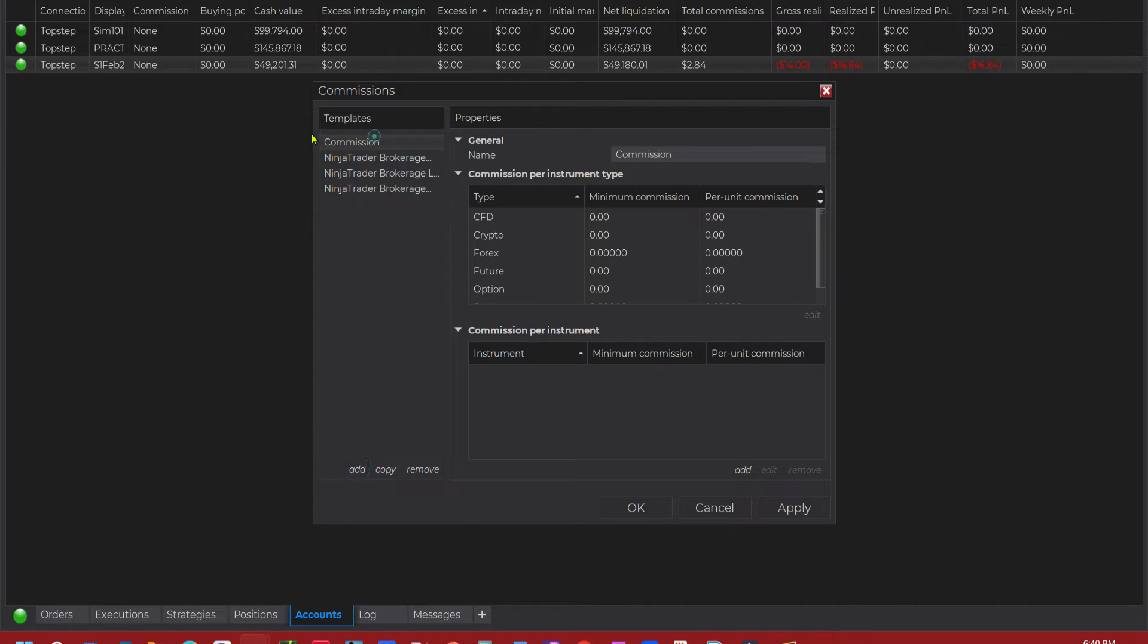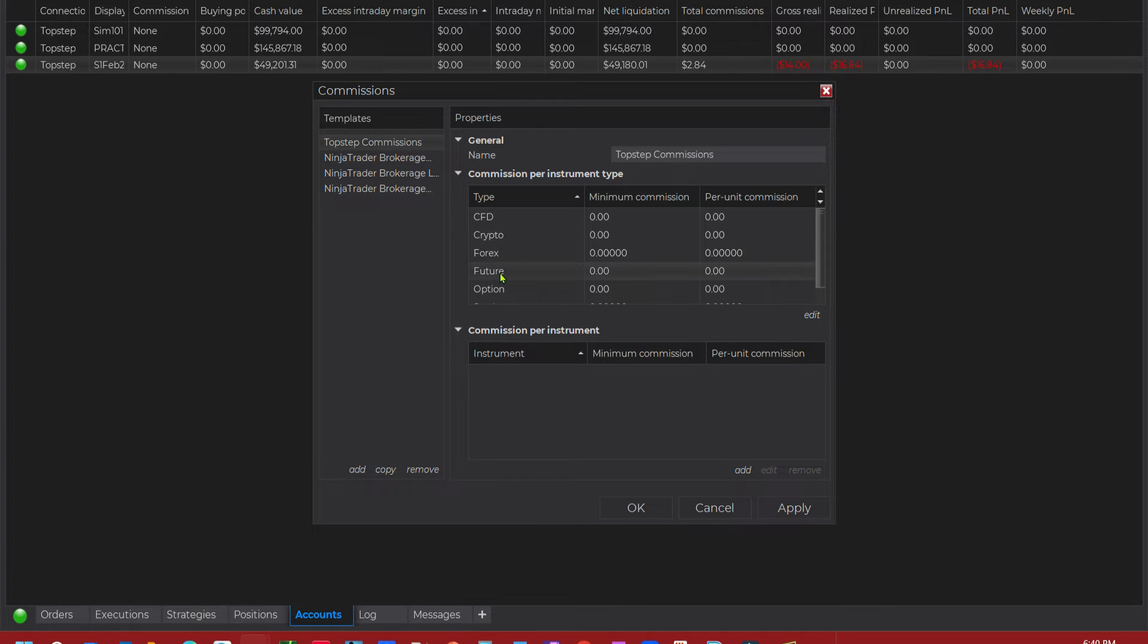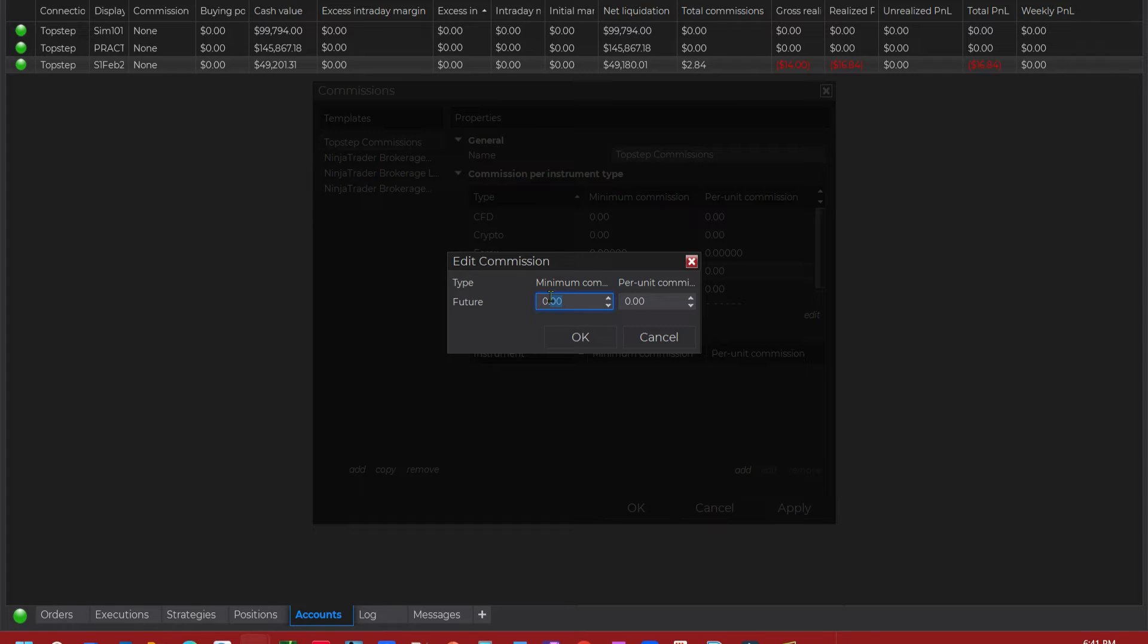Now you got this new thing called commissions here. You can rename it. Now if you just trade the mini, you could just go right here and click on Futures and Edit and add this. You take the round trip and divide it by two and put it on each side. If all you do is trade the mini, say NASDAQ and the mini ES, they're both the same.